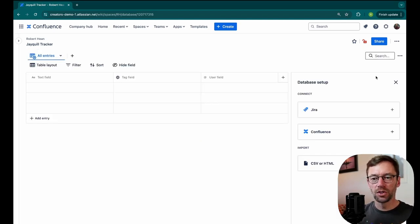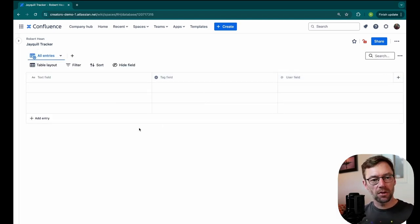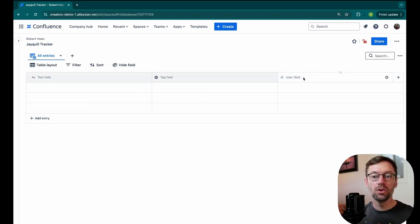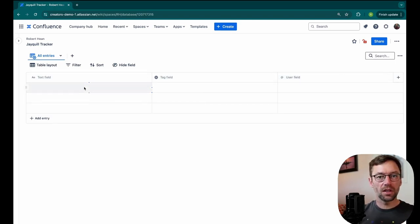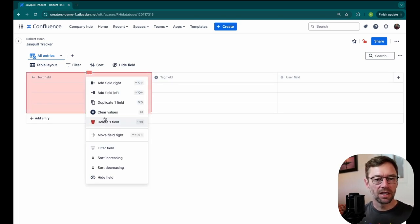In this example, though, we'll start just with a blank database. Right off the bat, we get a few columns. We get a text field, a tag field, and a user field. Each of these can be useful, so I'm going to decide to keep them. But of course, if I have to get rid of them, I can just click on the little icon here and delete.